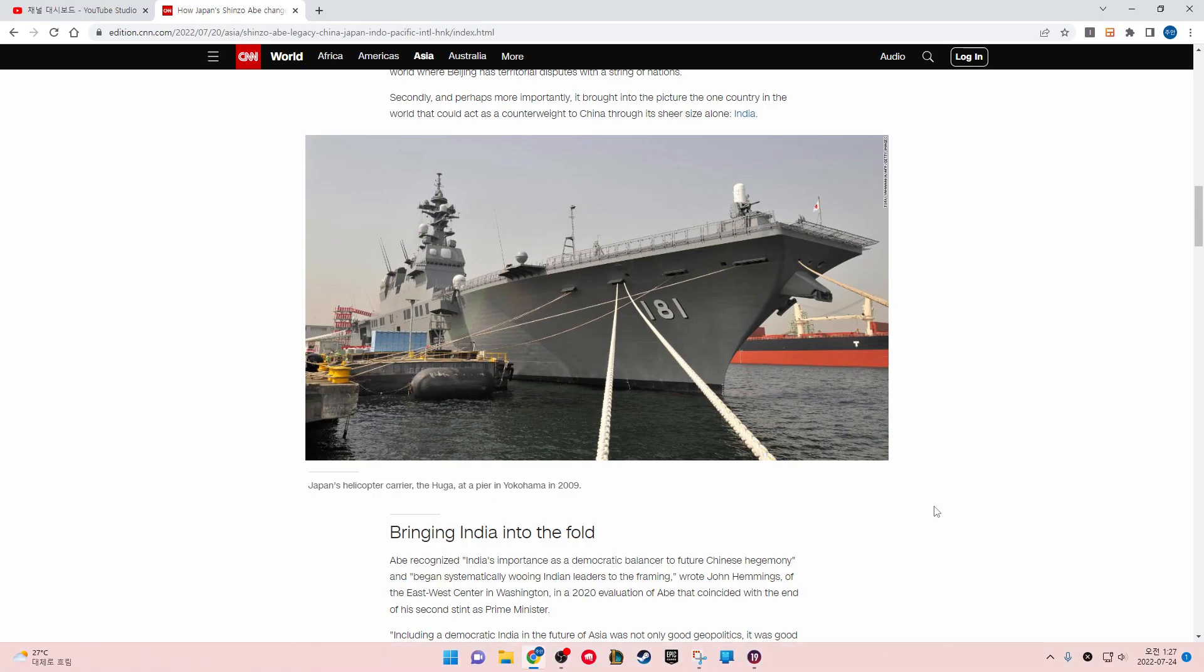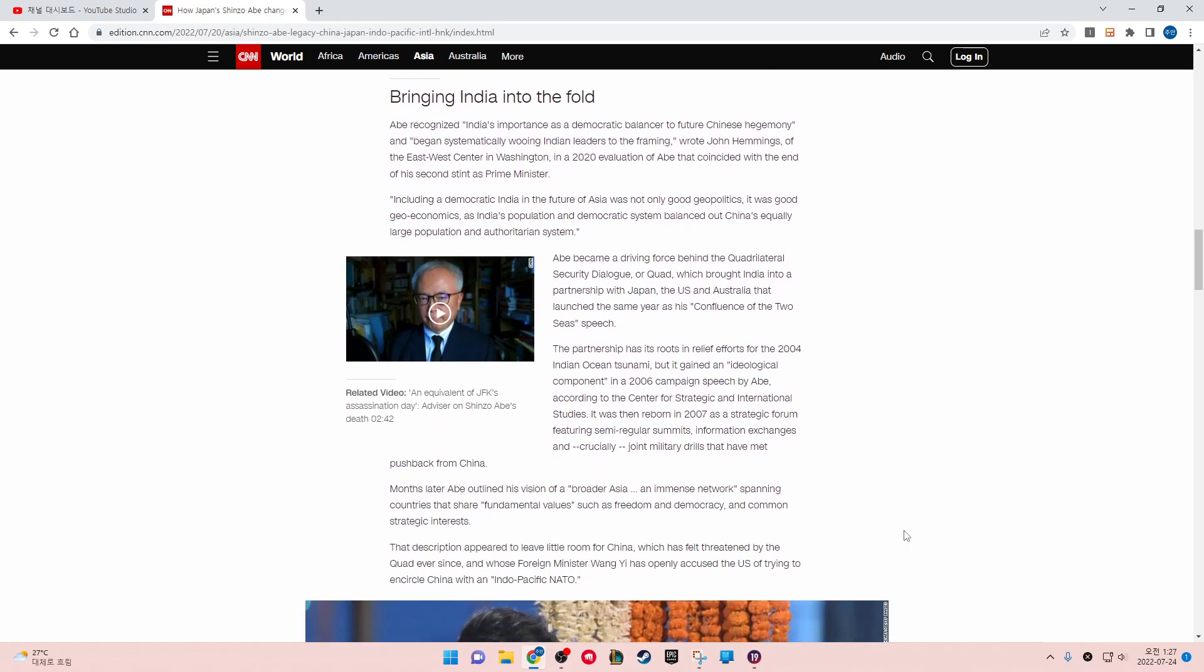India. Japan's helicopter carrier at the pier in Yokohama in 2009.